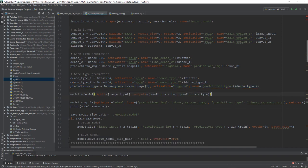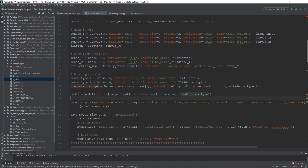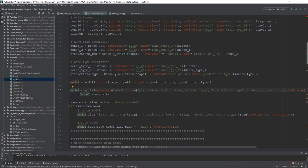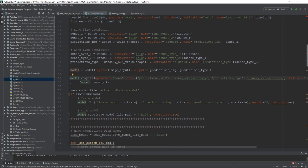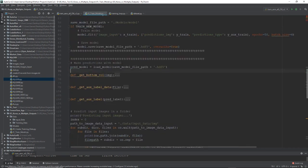All right, so now we create a model. And we pass in our inputs, which is simply our input image that we're getting from our numpy array. But as our outputs now, we're going to pass in both our lane prediction and our lane type prediction. So we pass in two outputs, an array consisting of multiple output tensors. And now we're going to compile our model here, and then we're going to fit our model down here, and finally save our model.